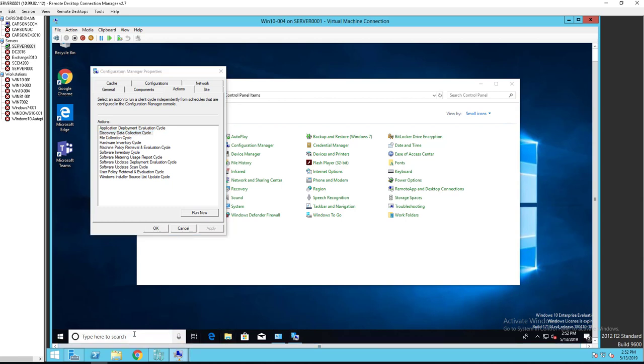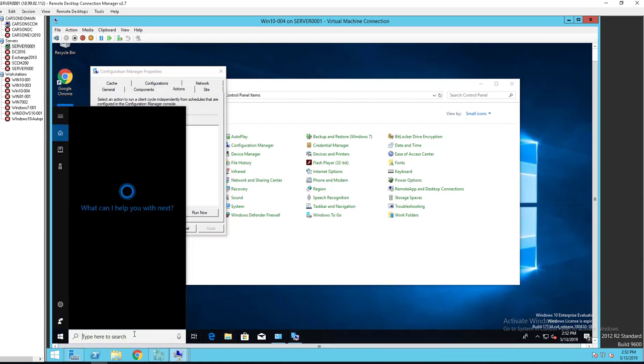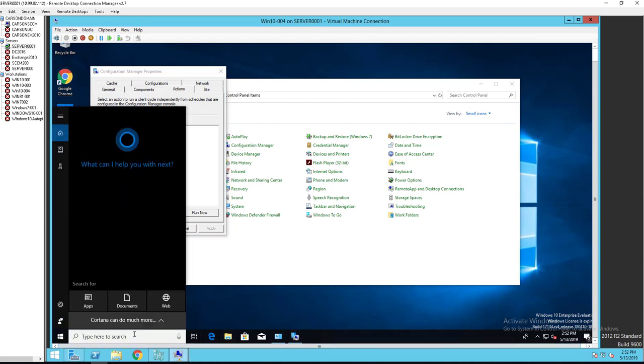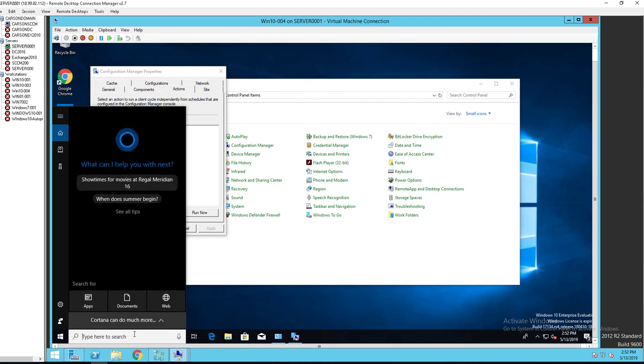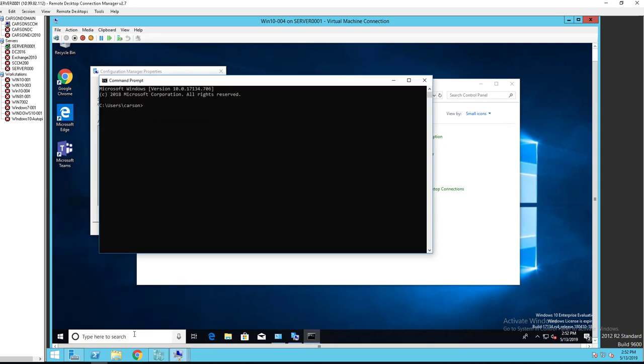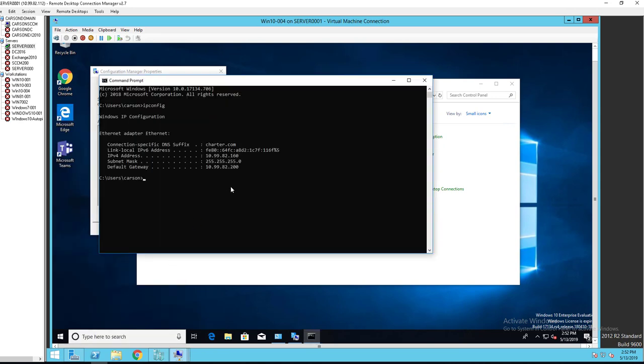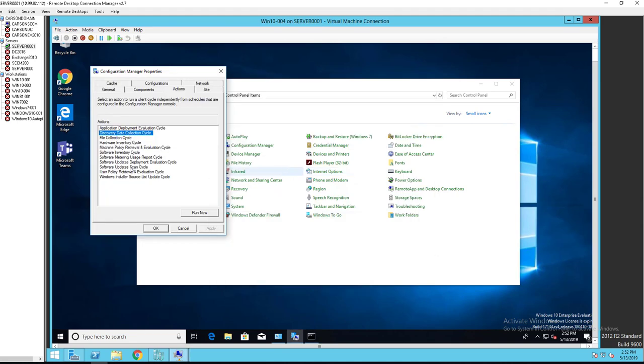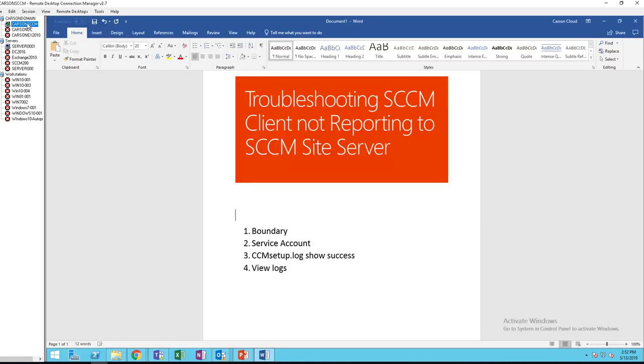So the boundary of my desktop here, let's go to CMD and type in IP config. So that's the boundary. I'm using the IP range or IP subnet 10.99.82. So the boundary here must be added to configuration manager.